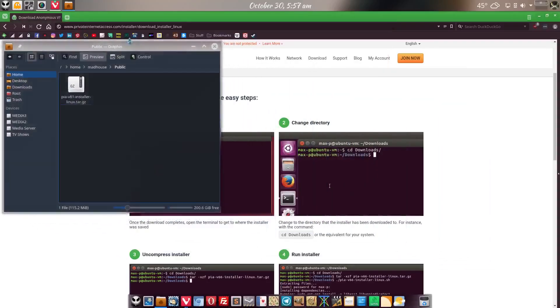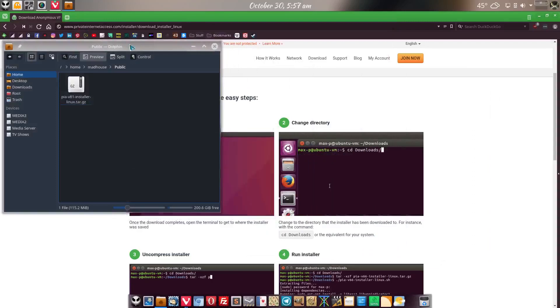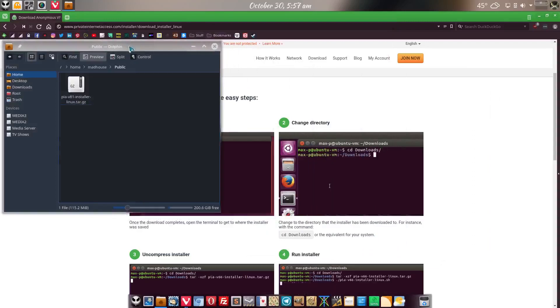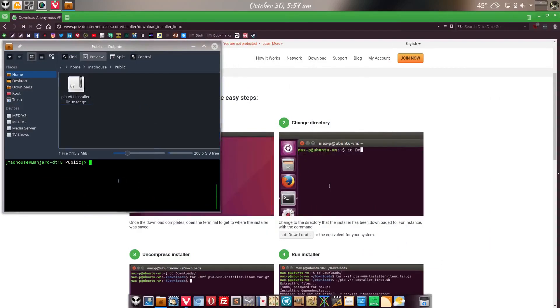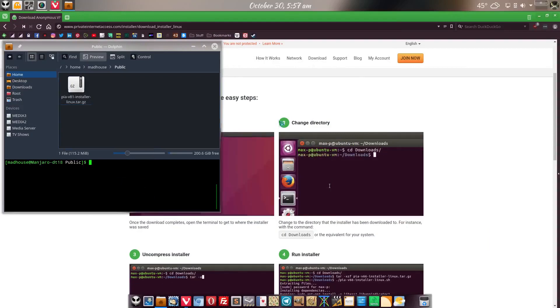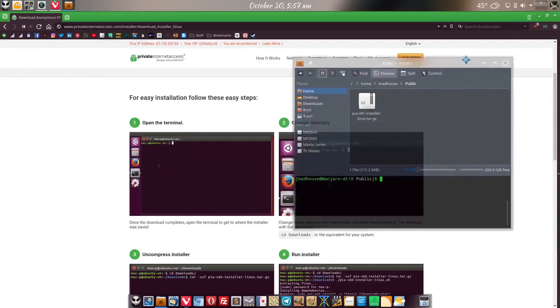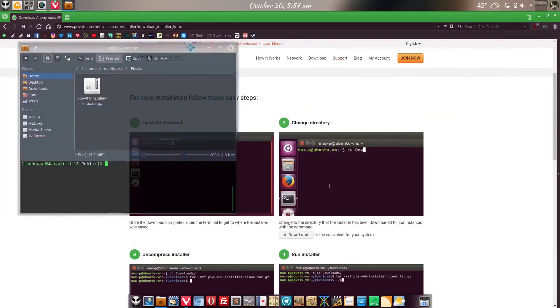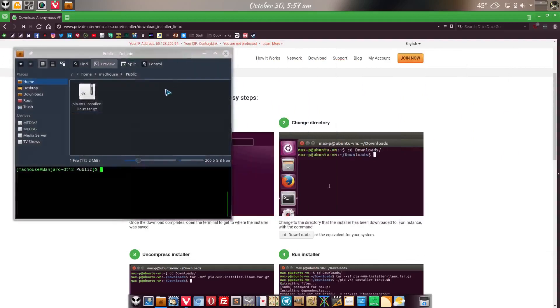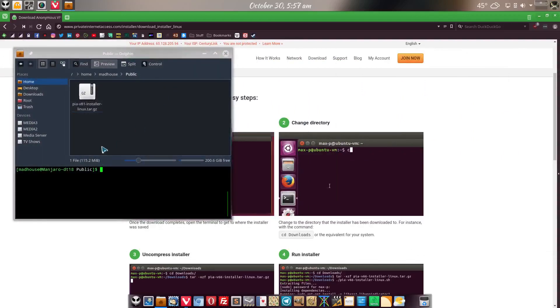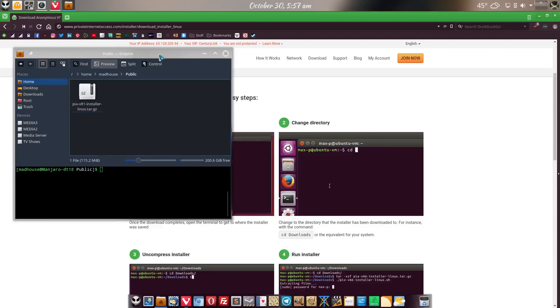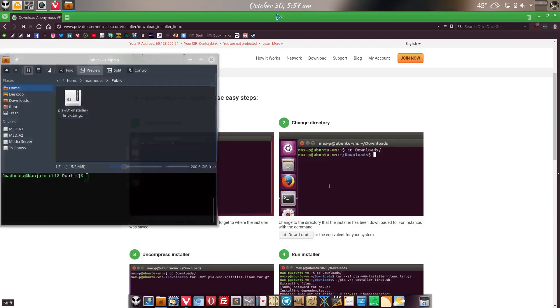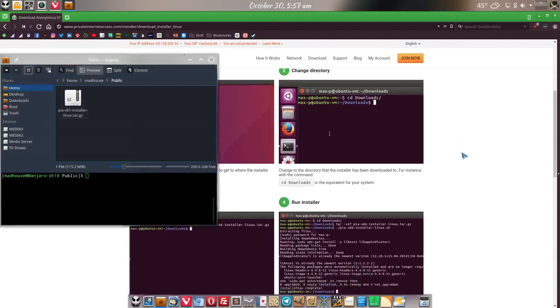Now once again the great thing about Dolphin, all we have to do is hit, oh not F3, F4 and it brings up our terminal right there. And for this you're going to want to follow pretty much the same exact thing. Because we are actually in the folder where this is, we don't have to type CD downloads.